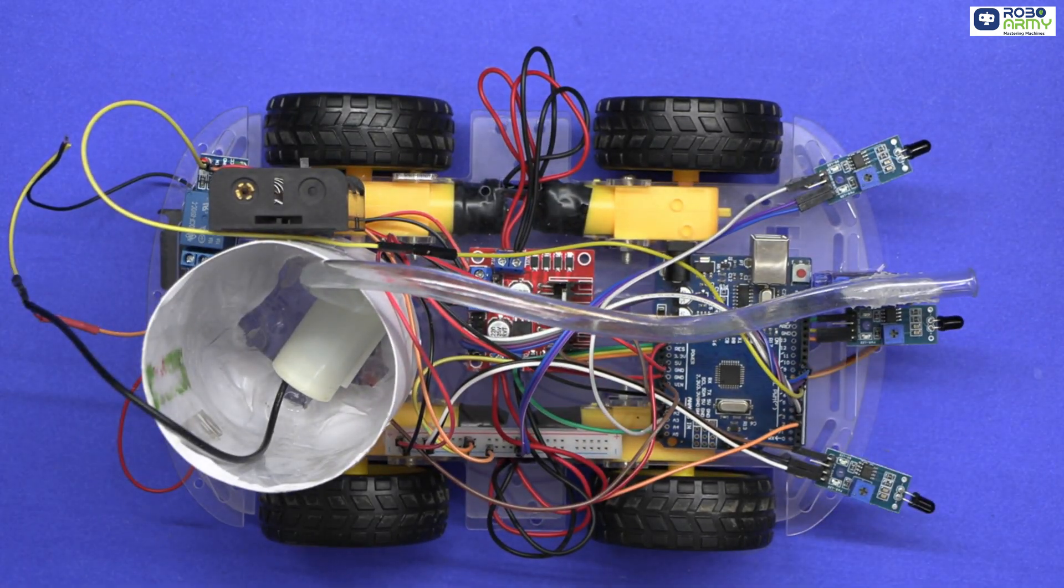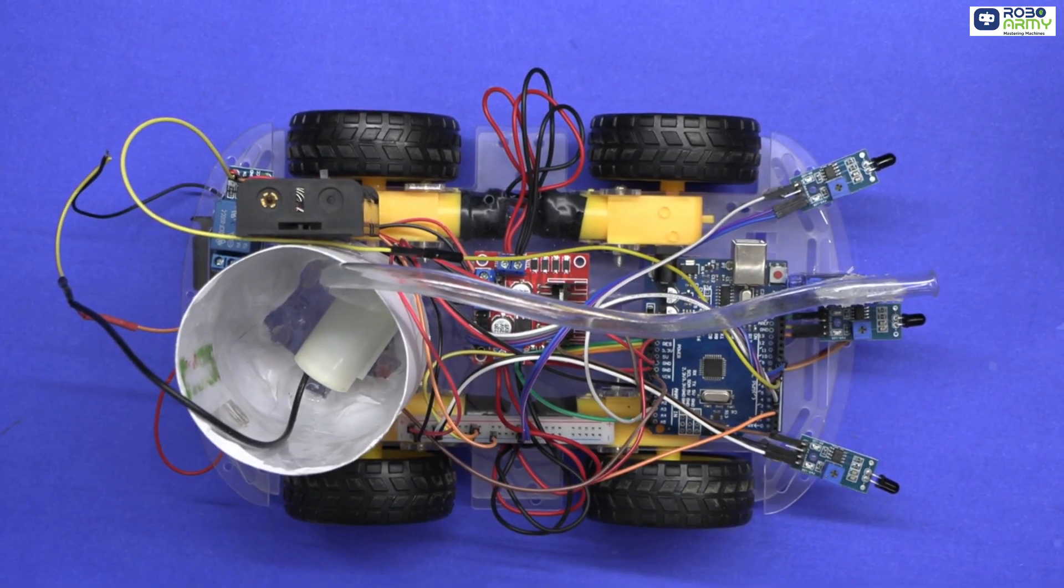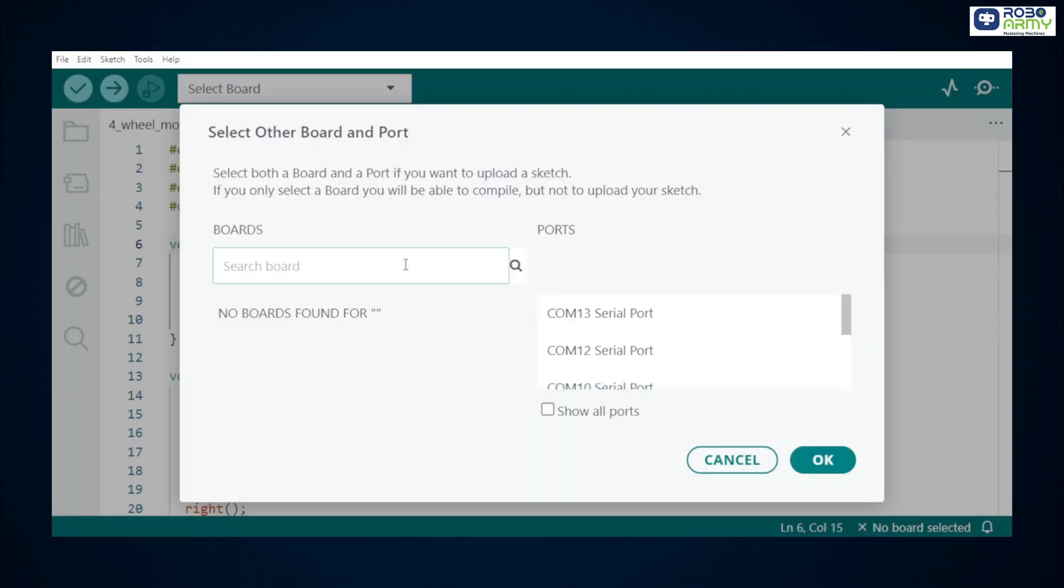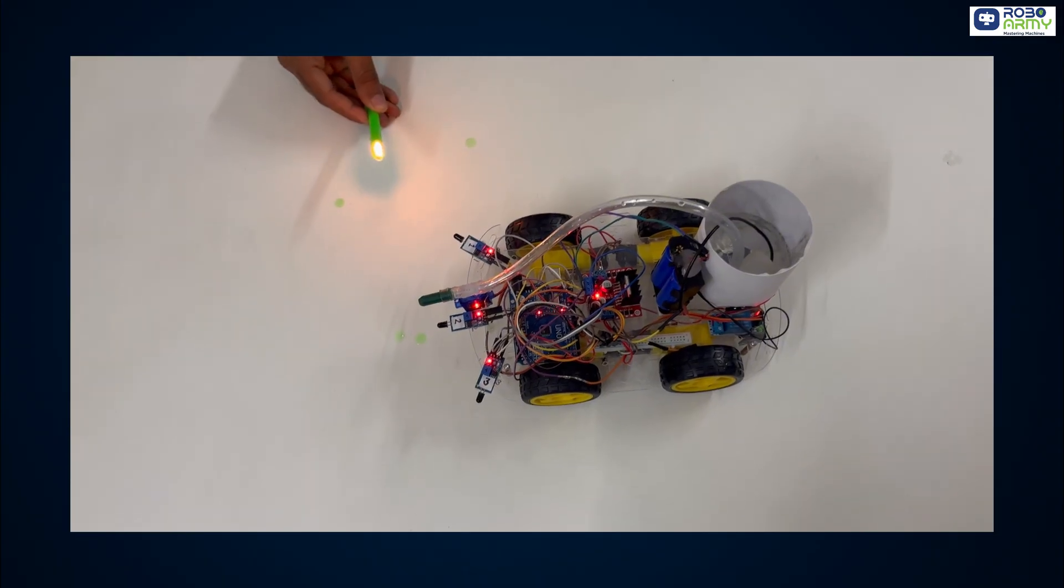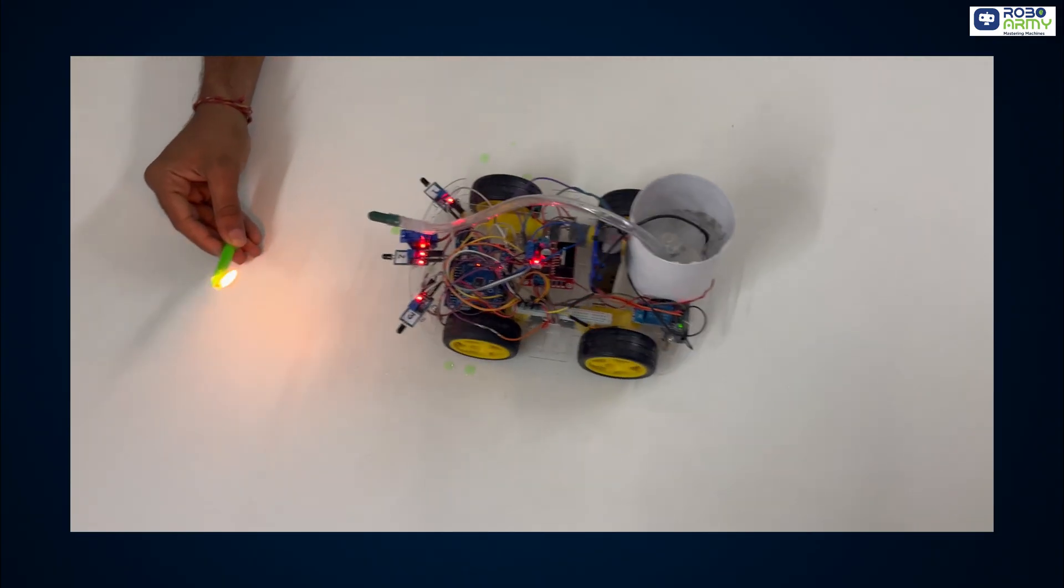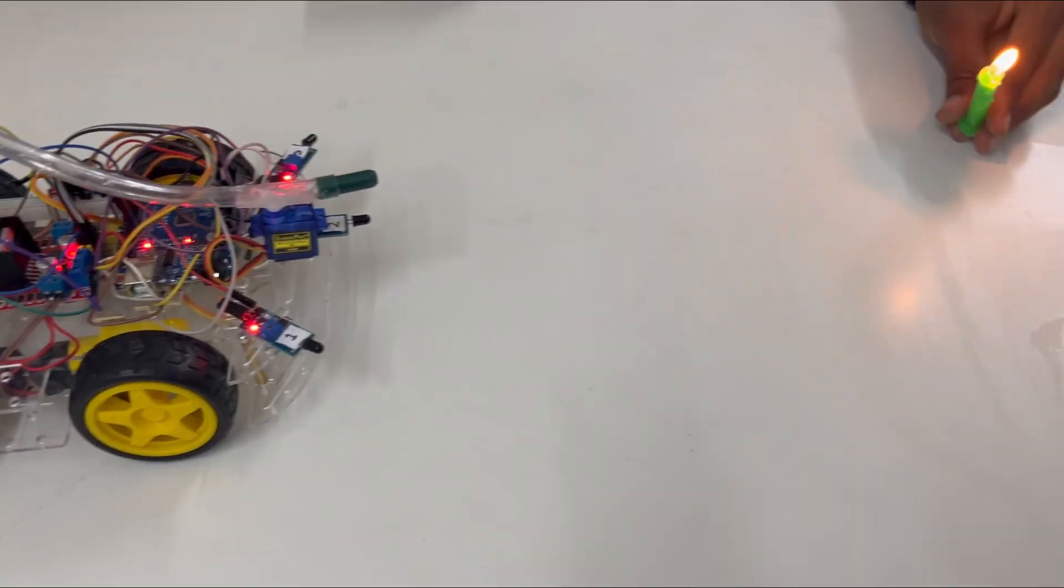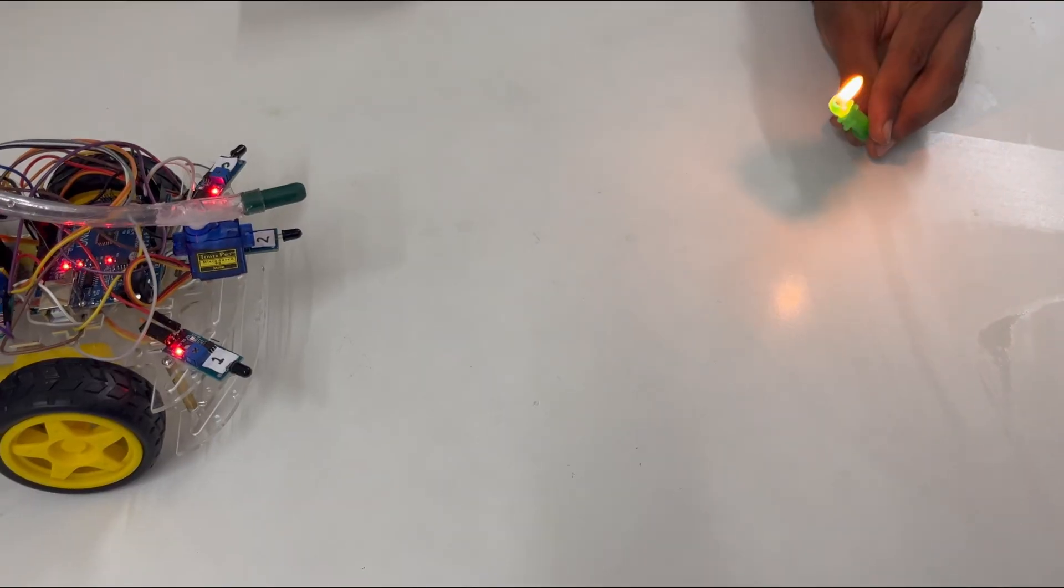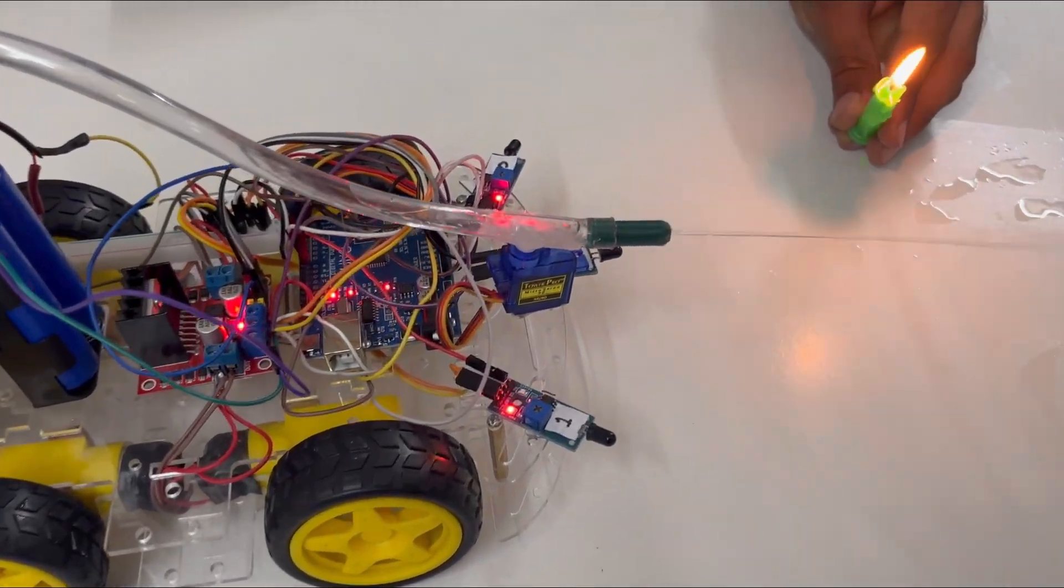And that's it. All components for the firefighting robot are now connected and ready for the next step. In the next video, we will see how to upload the code, test the robot and observe it in action. If you enjoyed this video, like, share and subscribe so you don't miss the final part of our firefighting robot series.